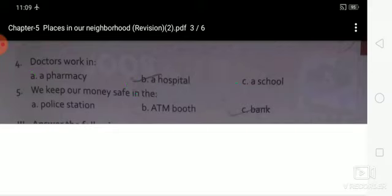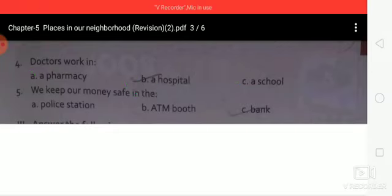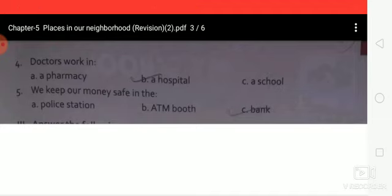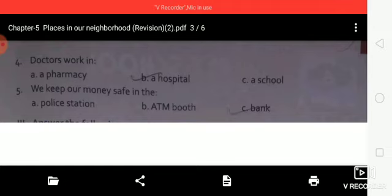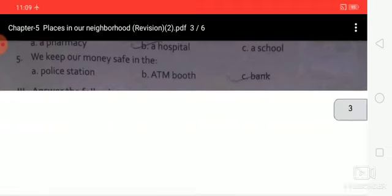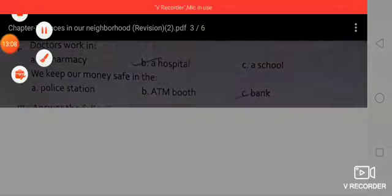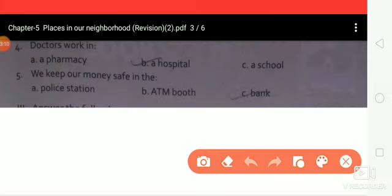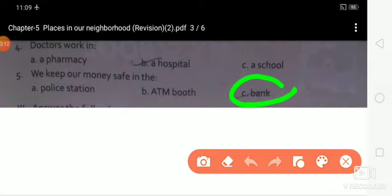Fifth question: we keep our money safe in the — option A: police station, option B: ATM booth, option C: bank. The right answer is option C: bank.